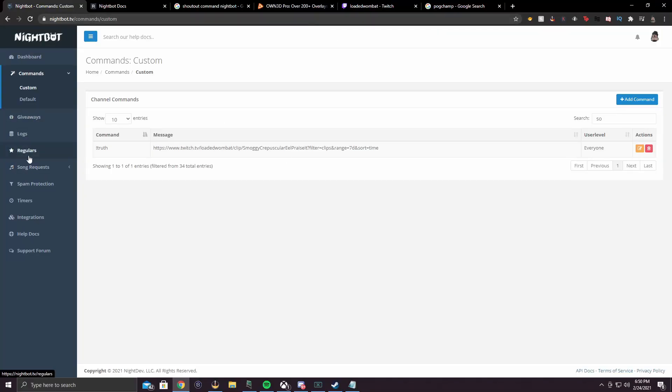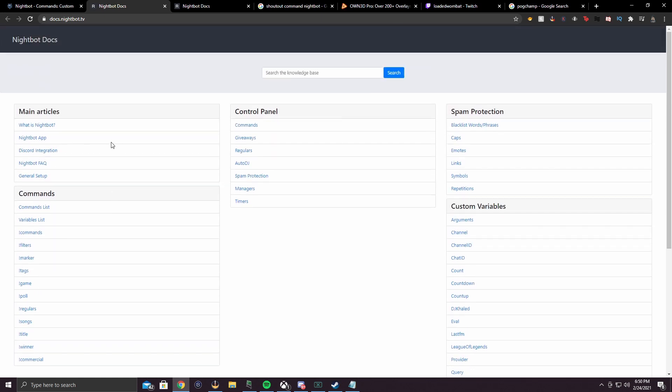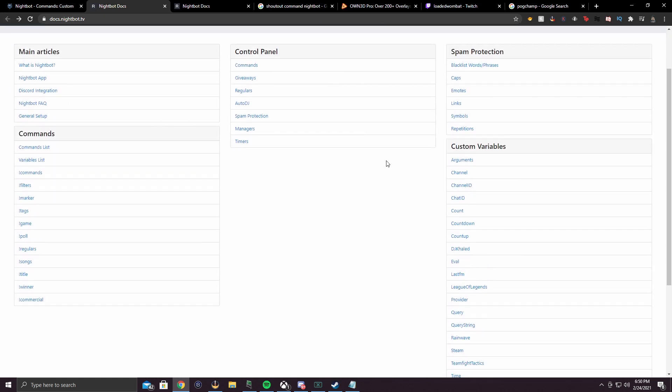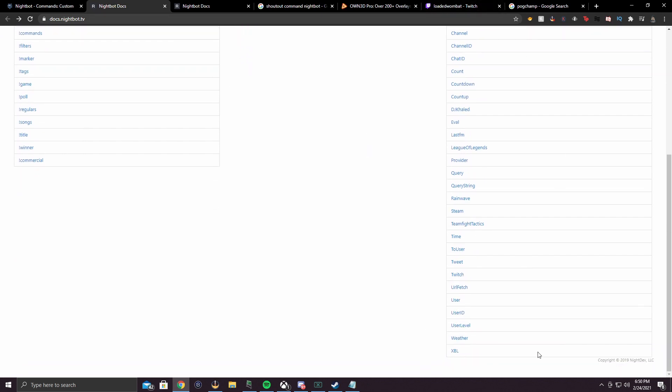Now I want to leave you with a way to check out more of these types of things. Go to your Nightbot, go down to the bottom left, and click Help Docs. Here you'll be able to find a lot of things you need, like custom variables — that's where I found a lot of what I taught you today. Hopefully you enjoyed this video. You can come over to my stream Monday through Friday on twitch.tv slash LoadedWombat to ask questions or be entertained. Like, subscribe, comment — appreciate your time. We'll catch you in the next video. Bye.